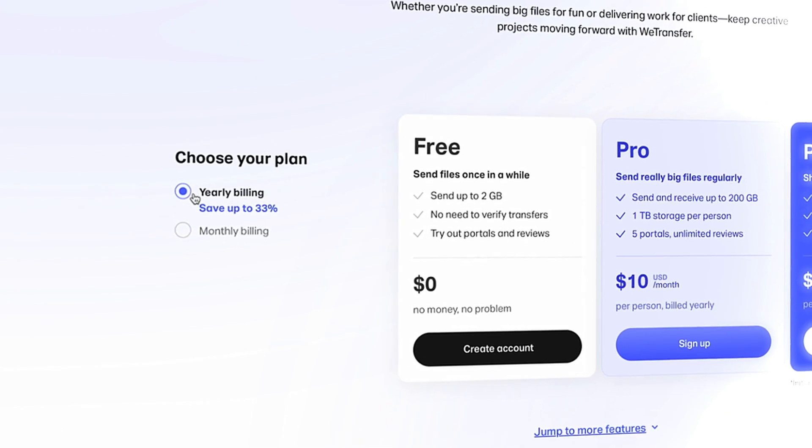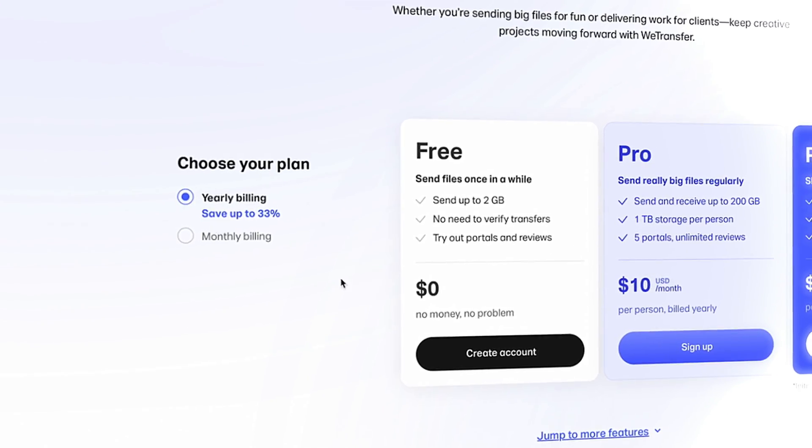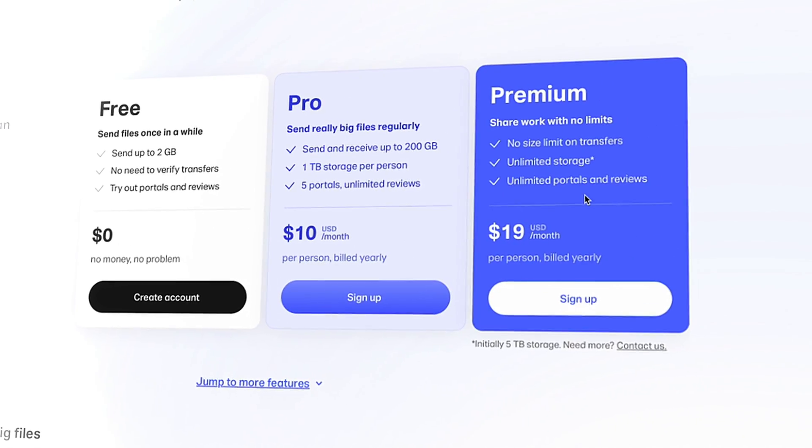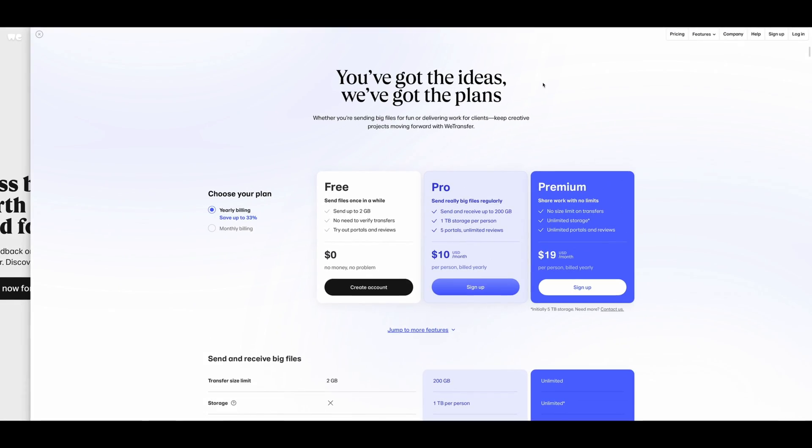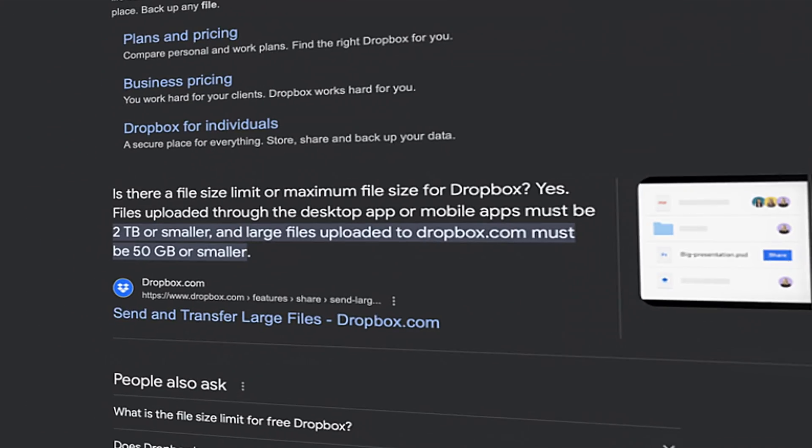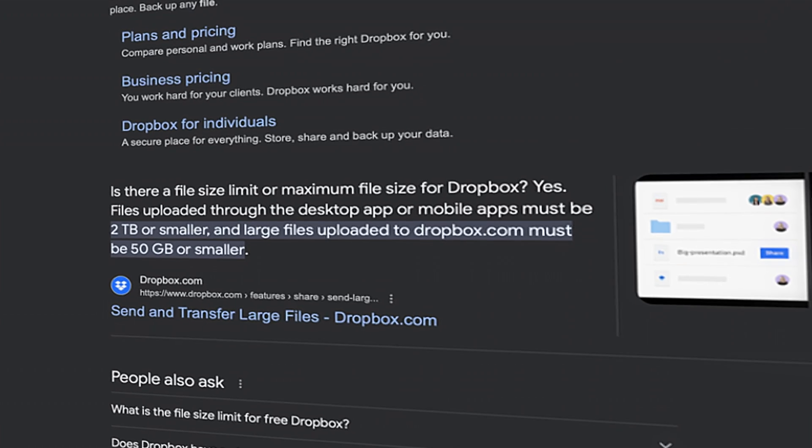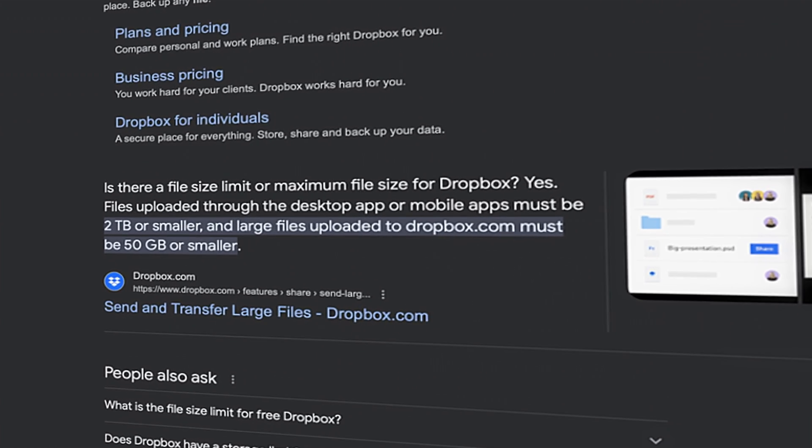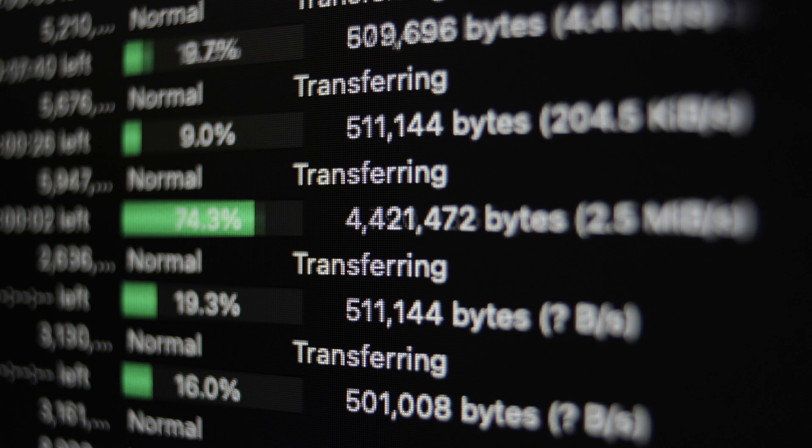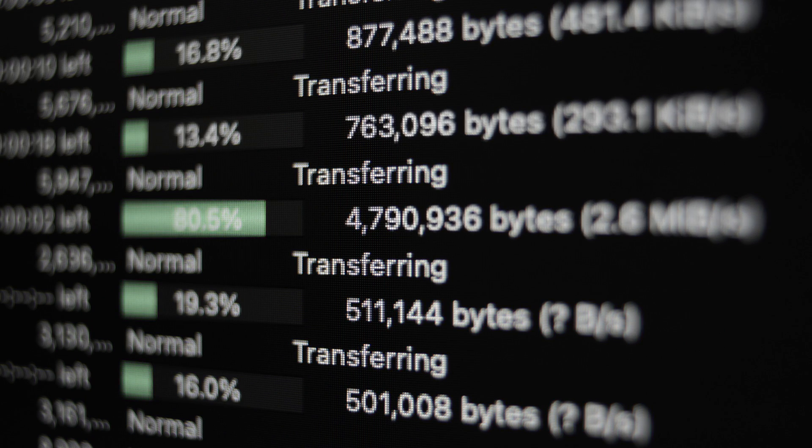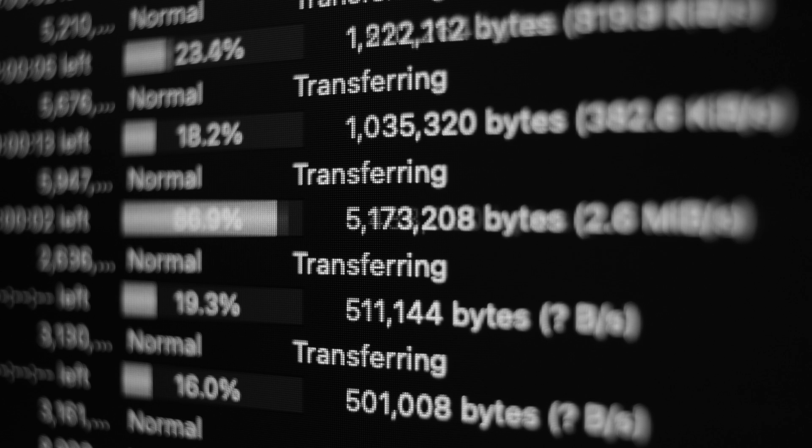Using sites like WeTransfer limit you to 2 gigabytes before they try to sell you on their monthly or annual subscription plan. Dropbox also limits you to 50 gigabytes, and Gmail just seems to have really slow upload and download speeds.